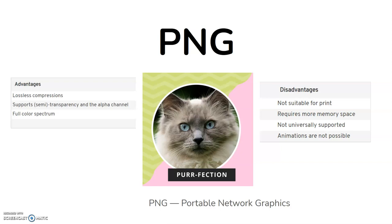So usually, you wouldn't use a PNG file. You wouldn't save the document as a PNG file unless there's something transparent in there you want to use. Otherwise, go ahead and download it as a JPG. The disadvantages, yeah, requires more memory. They're heavier files. Can't be animations. And they're not universally supported. JPEGs are found more often elsewhere.